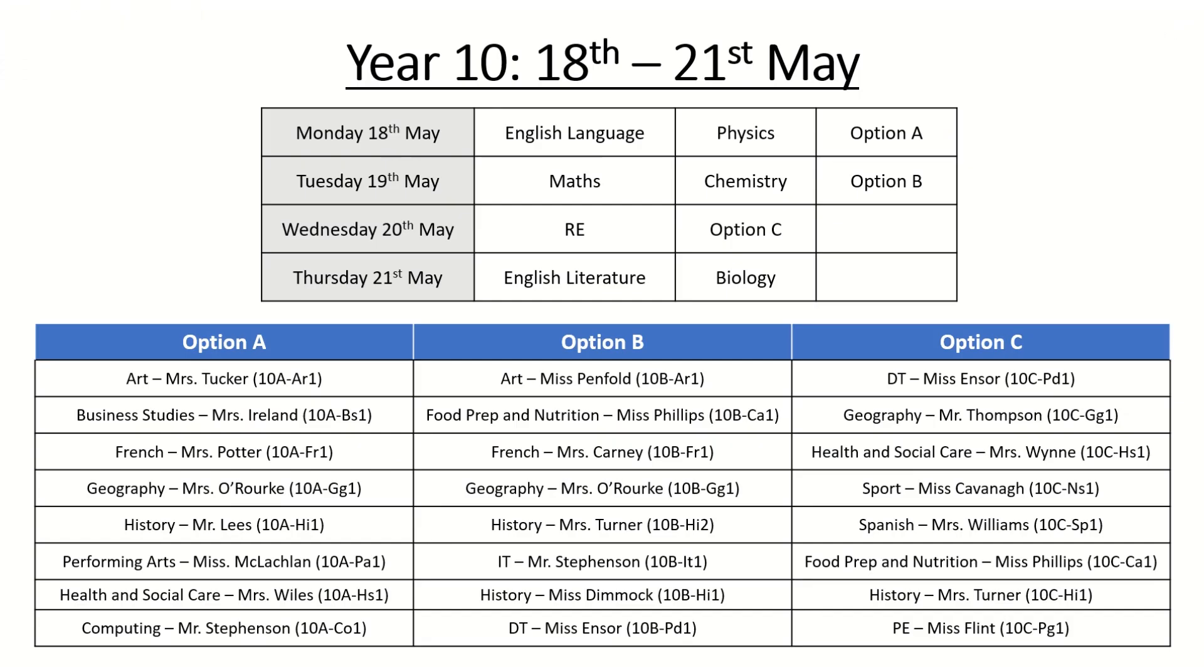Year 10. Your assessment window is Monday the 18th to Thursday the 21st of May. The schedule is here in this top table and you can see for example on Monday the 18th of May you have three assessments, one for English language, one for physics and one for your option A subject.